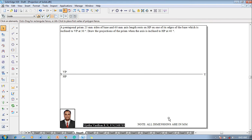Hi guys, greetings of the day. Myself Vijay Tavadhan, and in this video lecture session I am going to show you a solution on projection of solids. The example problem is: a pentagonal prism, 25 millimeter side and 60 millimeter axis length, rests on HP on one of its edges of the base, which is inclined at 30 degrees to VP. Draw the projections of the prism when the axis is inclined to HP at 40 degrees.